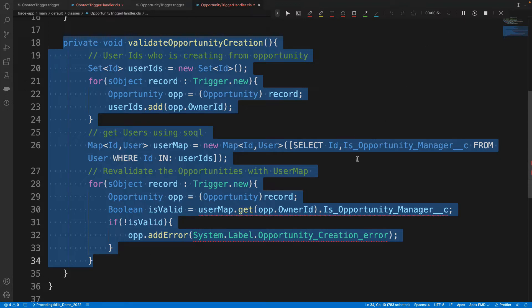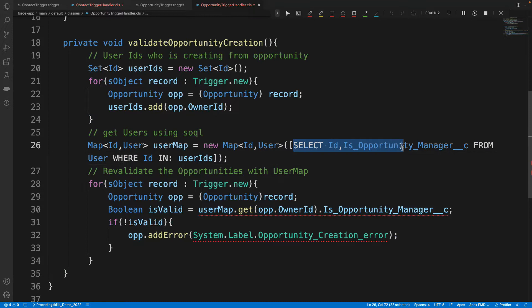If we have to process millions of records, Salesforce will run into query exceptions. In a synchronous transaction, you can only retrieve up to 50,000 rows when you write a SELECT statement. So if you want to process more than 50,000 records, synchronous is not an option.